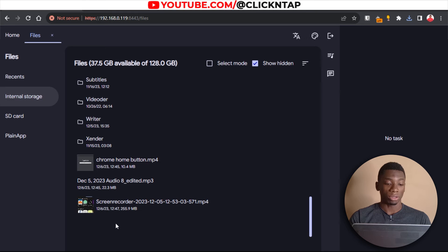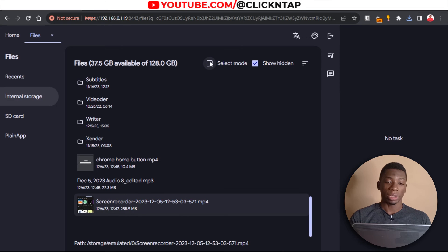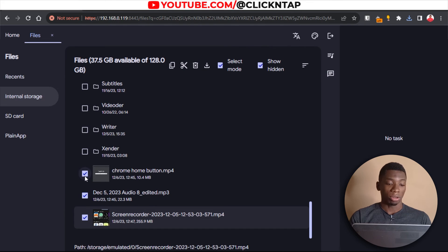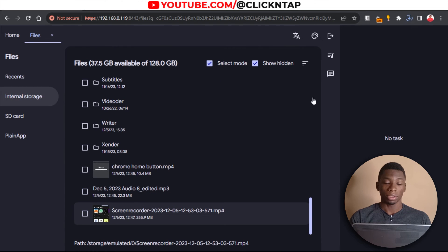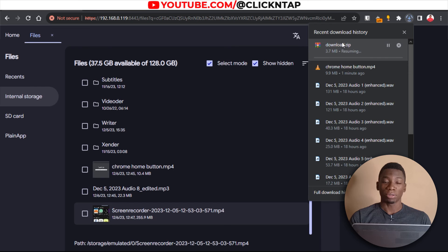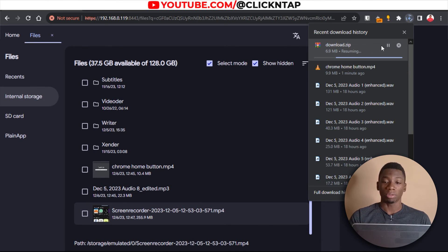You can select multiple files by clicking Select Mode, then choose the files you wish to download and click the download button. It's going to zip them and then send them to your computer. I'll cancel this for now since I don't want to waste too much time.